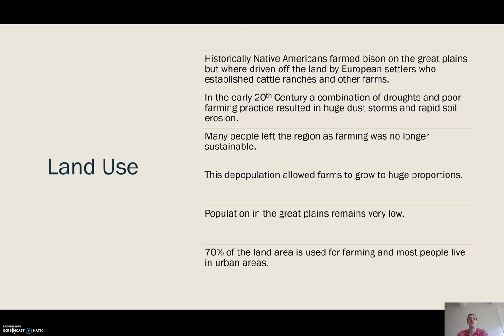This is because 70% of the land is used for farming, which gives you an idea of how much land is devoted to this particular land use and how empty the Great Plains can be.